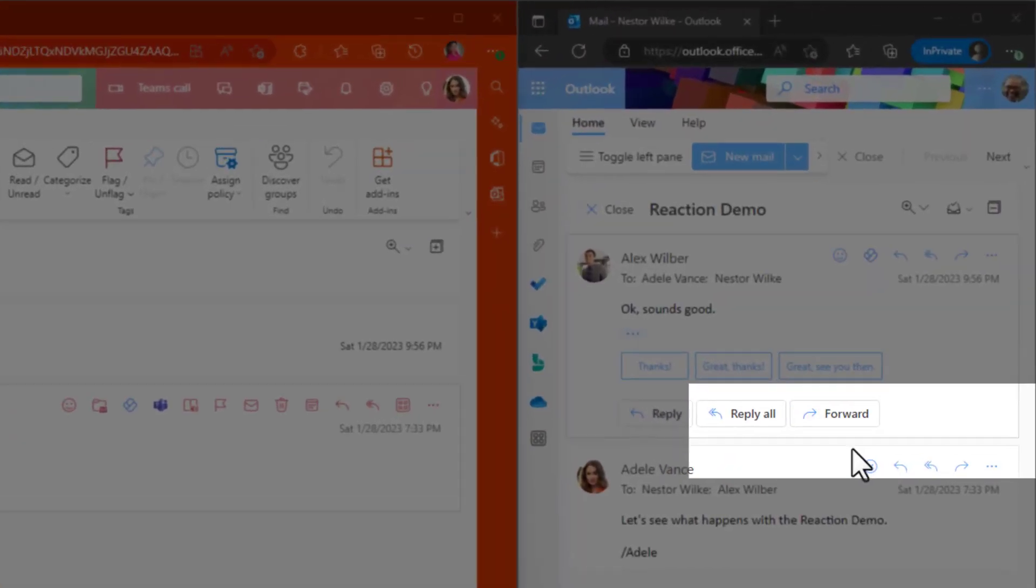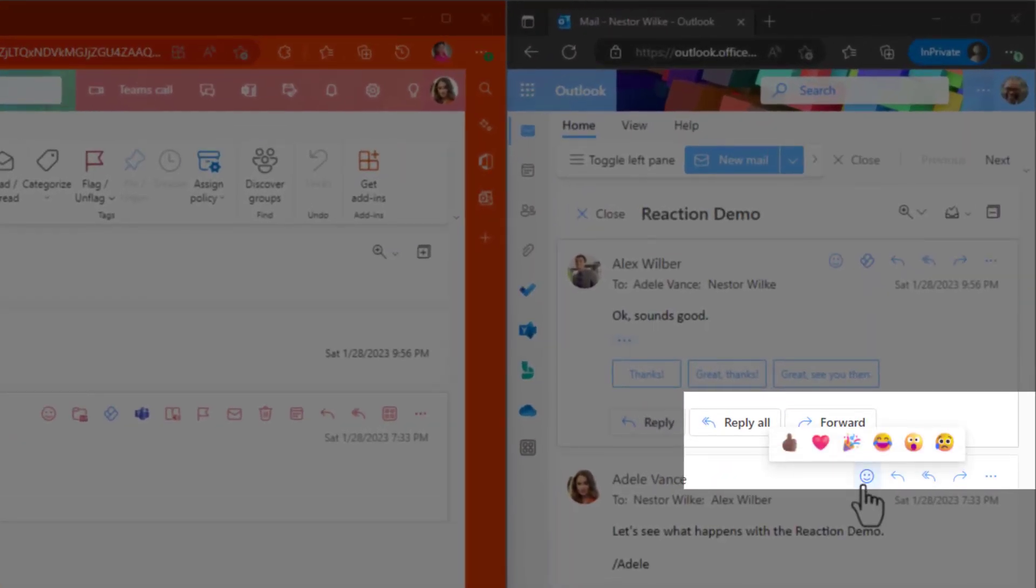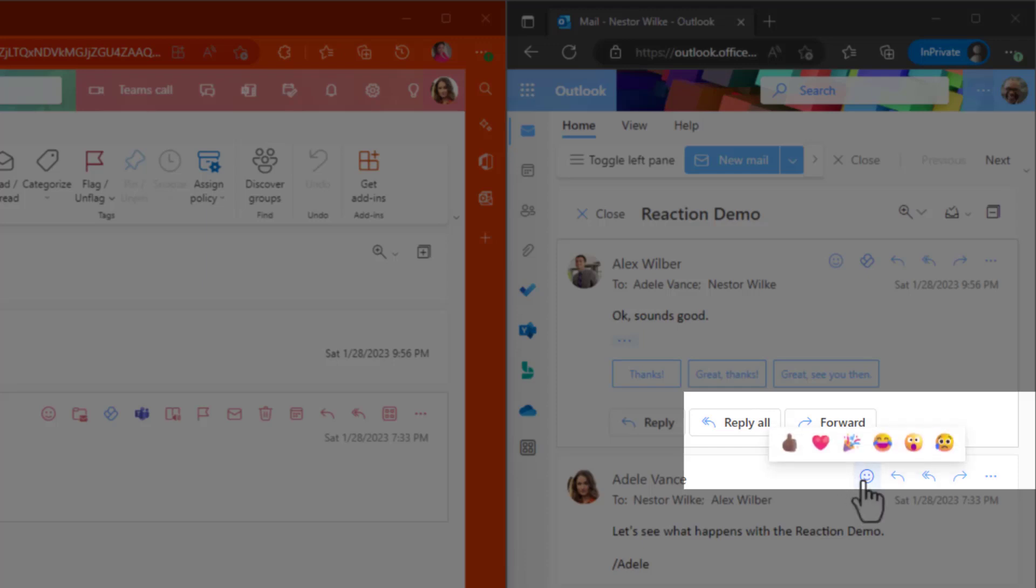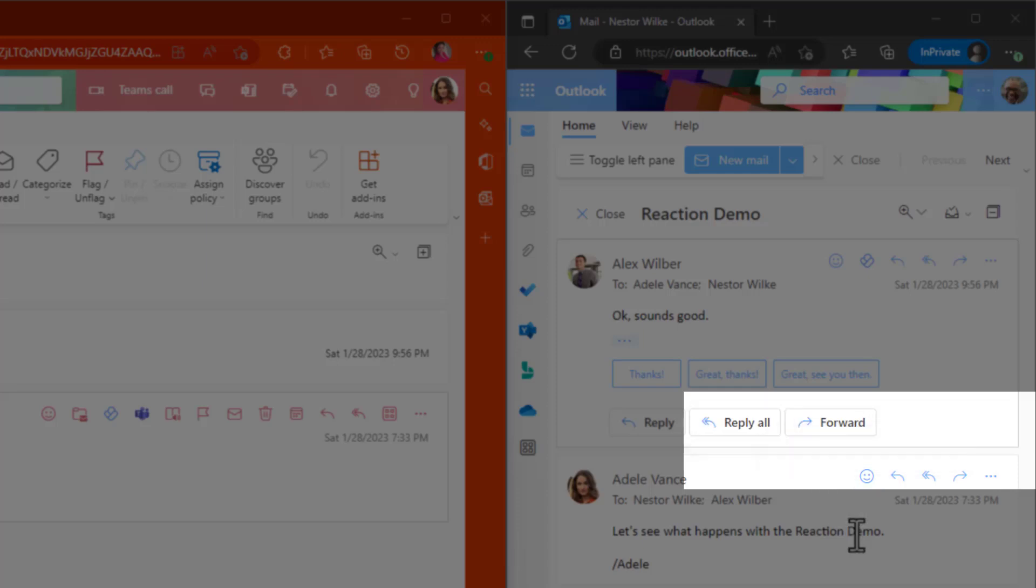So when you look over the emojis, you do have six of them. If he chooses the like, he can choose what skin color that he wants. And he has the option to use the heart, celebrate, laugh, surprise, or the sad emotions.